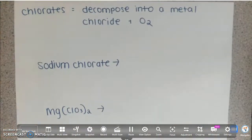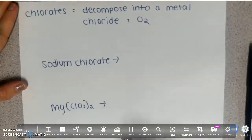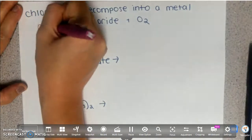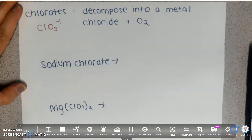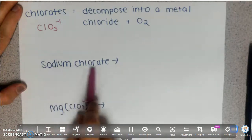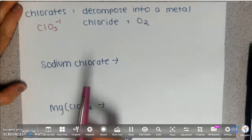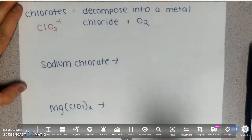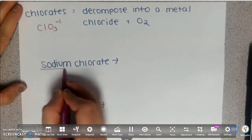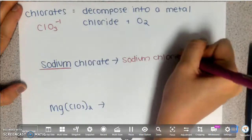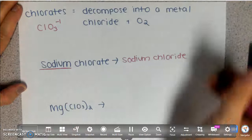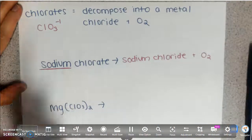The first polyatomic ion decomposition to go over is chlorates. Chlorate is ClO₃⁻, charge of negative 1. You need to memorize what they decompose into: chlorates will decompose into a metal chloride plus O₂. So if you see a problem — say, sodium chlorate — you recognize chlorate is a polyatomic, remember it makes a metal chloride. You're not going to write 'metal chloride'; you're going to write what your metal is: sodium chloride. You replace 'metal' with whatever metal is in your compound, then plus O₂.